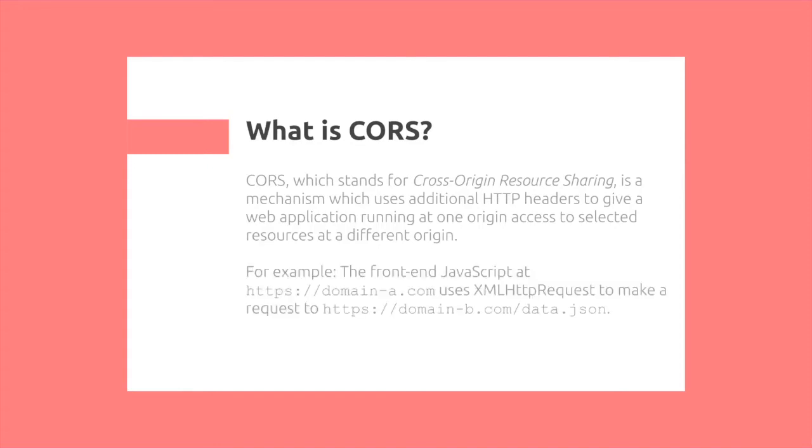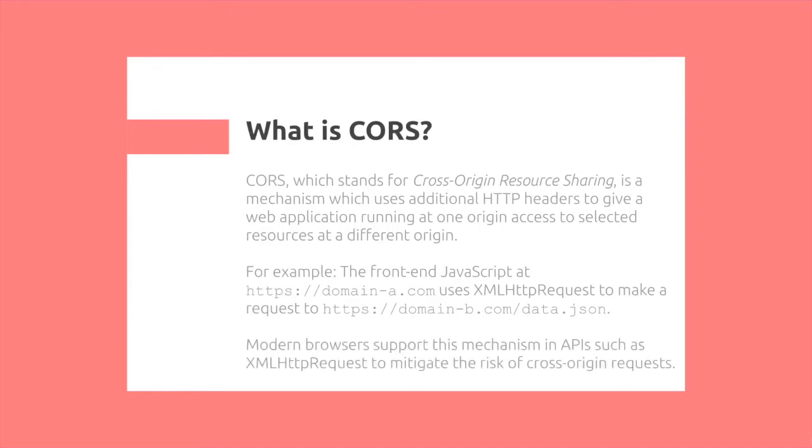For example, the front-end JavaScript at https-domain-a.com uses an XML HTTP request to make a request through domain-d.com.beta.json. Modern browsers support this mechanism in APIs such as XML HTTP request to mitigate the risk of cross-origin requests.